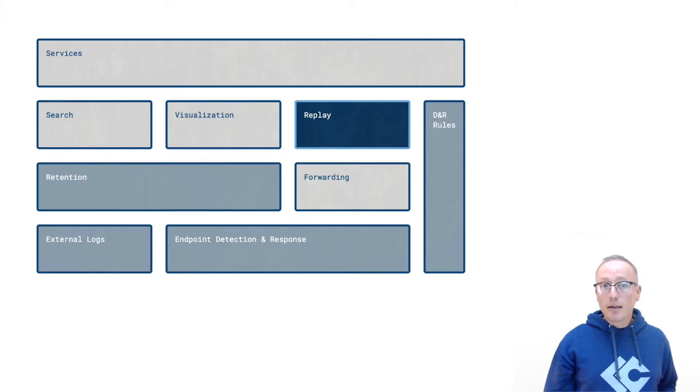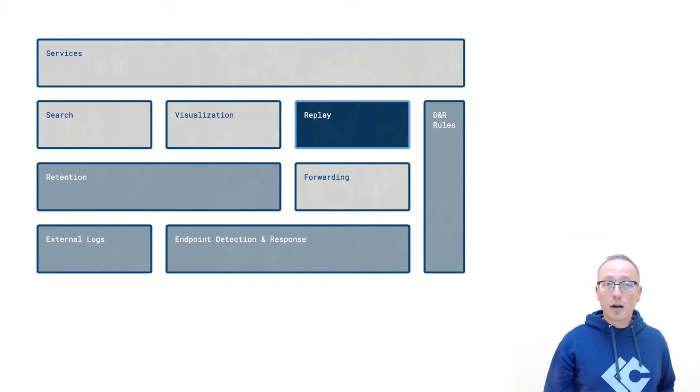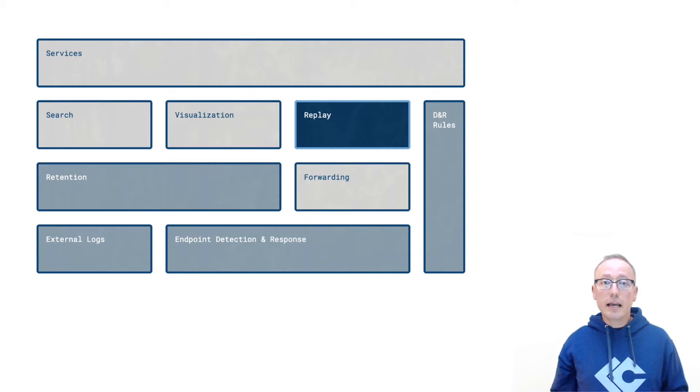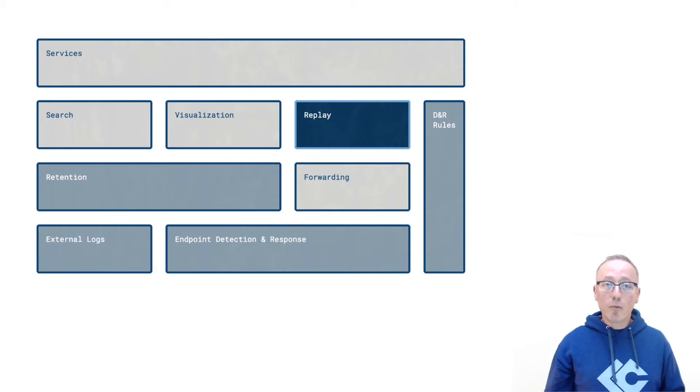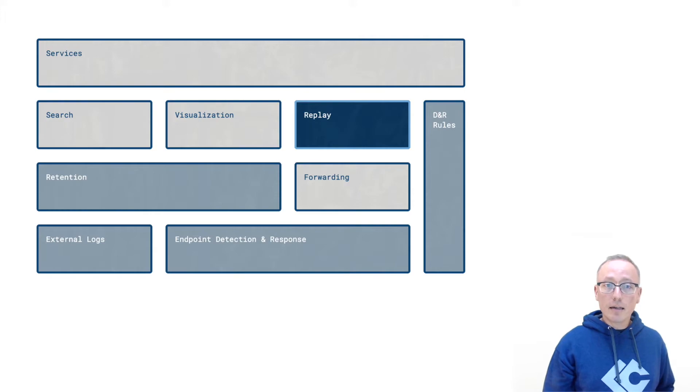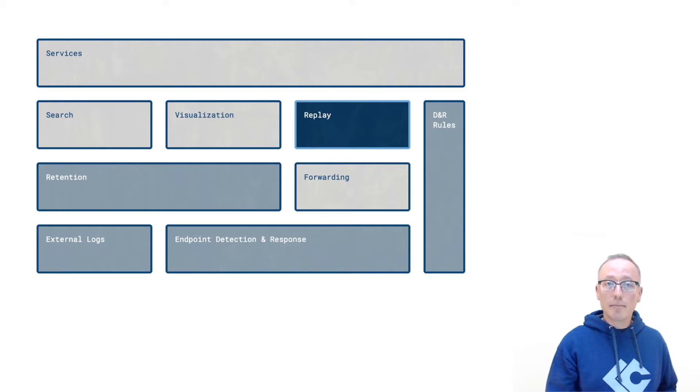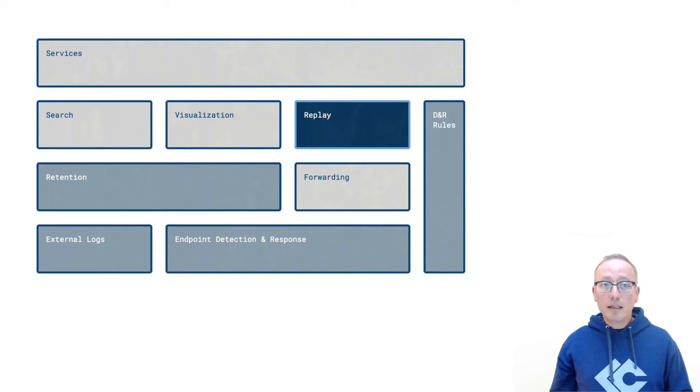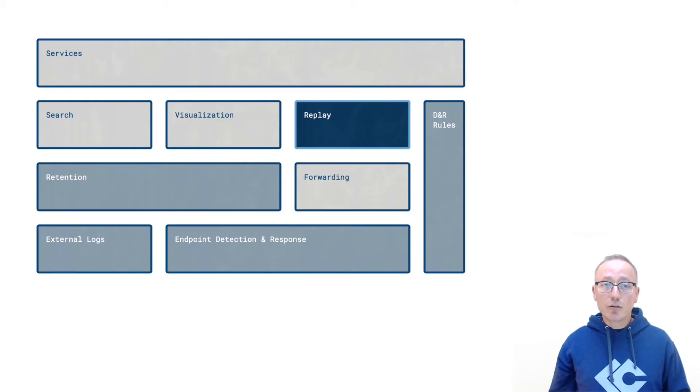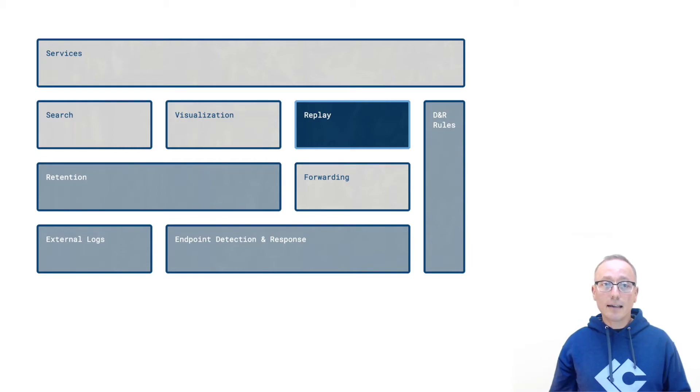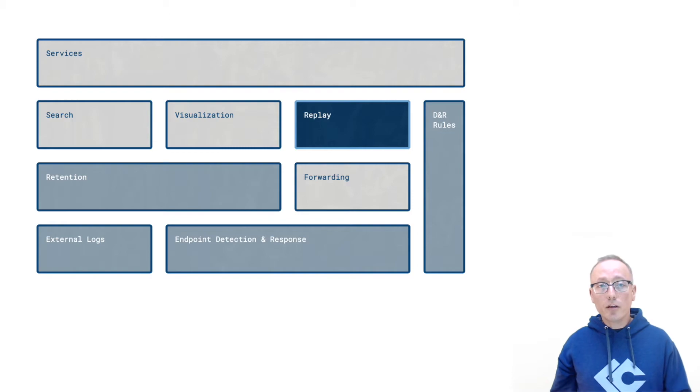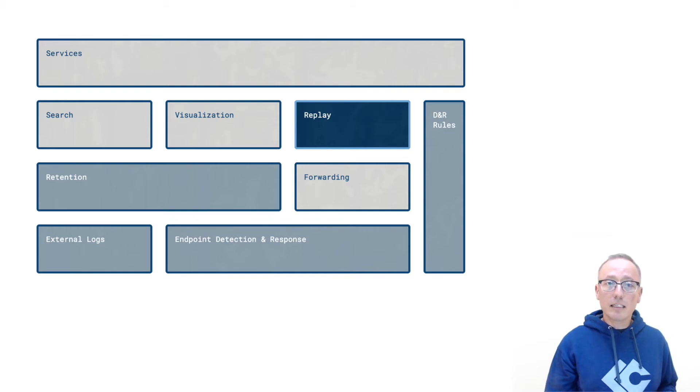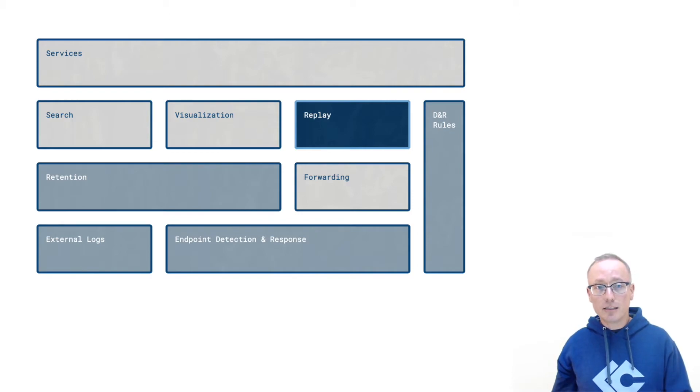Another great capability that is available when using Lima Charlie with retention enabled is the replay feature which allows you to perform retroactive hunting on up to a year's worth of log and telemetry storage. This ability to retroactively apply detection and response rules to historical data is extremely powerful and through the use of the API can be used to build continuous delivery into detection systems.